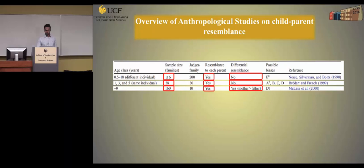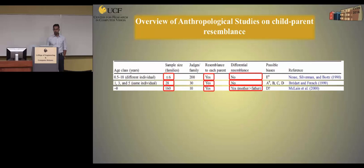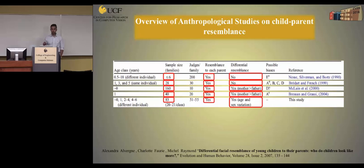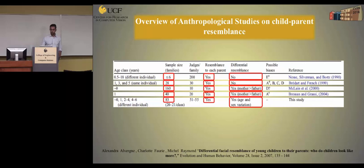In 2000, a study on a larger set of families, around 160, concluded that there is resemblance between parent and offspring, and also there is a differential resemblance — children resemble the mother more than the father. The same conclusion was made in another study in 2004, and in one of the recent studies, they also said that offspring resemble the parents, with differential resemblance dependent on the age and sex of the children.